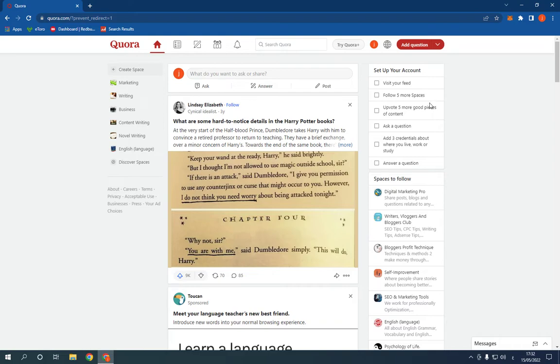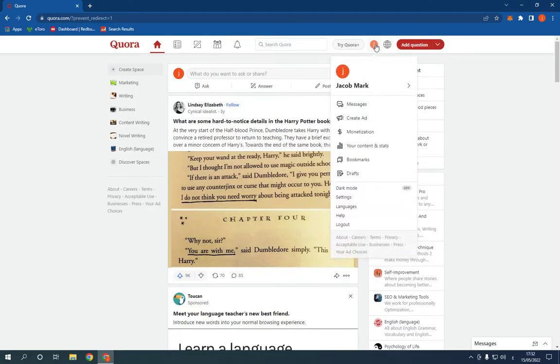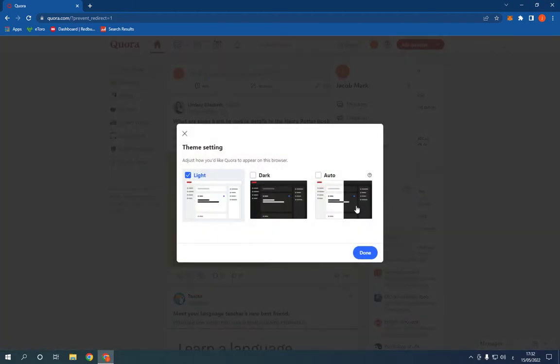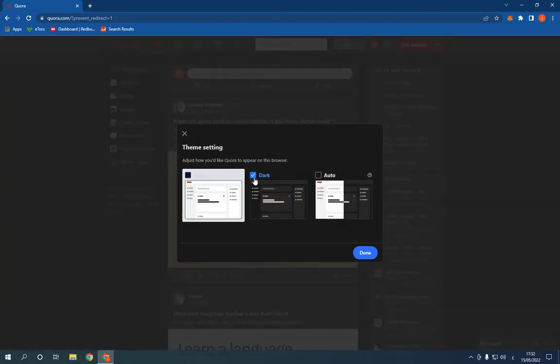Right now, I have the light mode and all what you have to do to get the dark mode, click here on your profile picture and go down. You will find this dark mode option. Click on it like this and click choose dark.